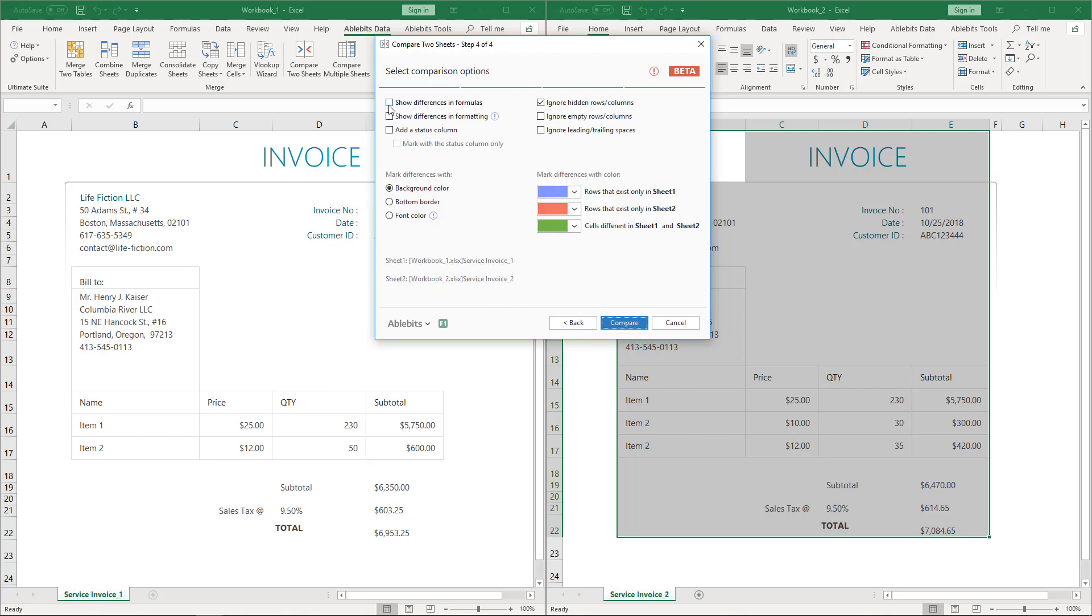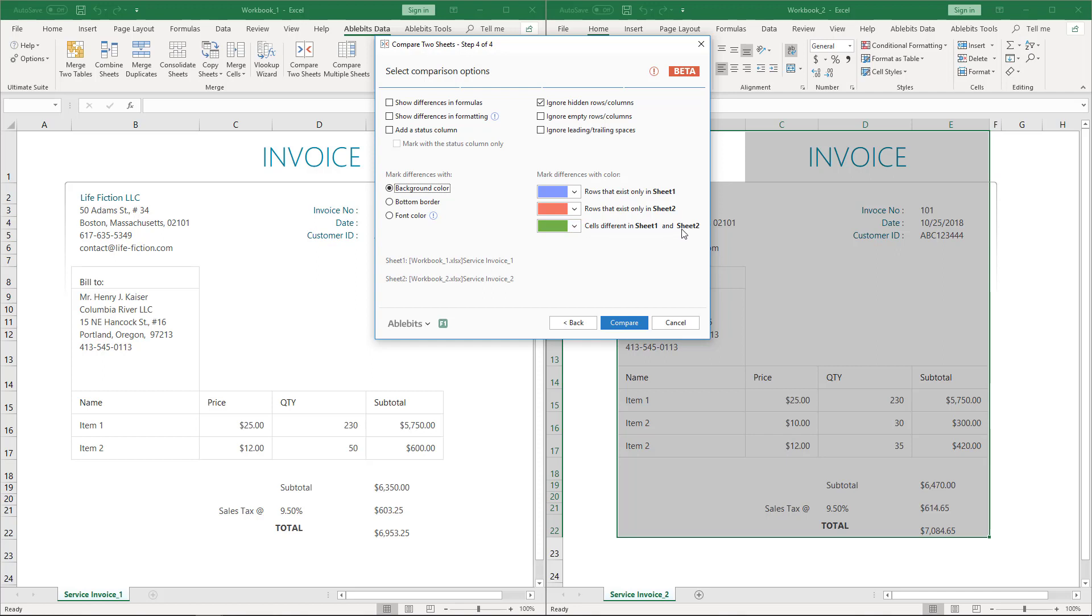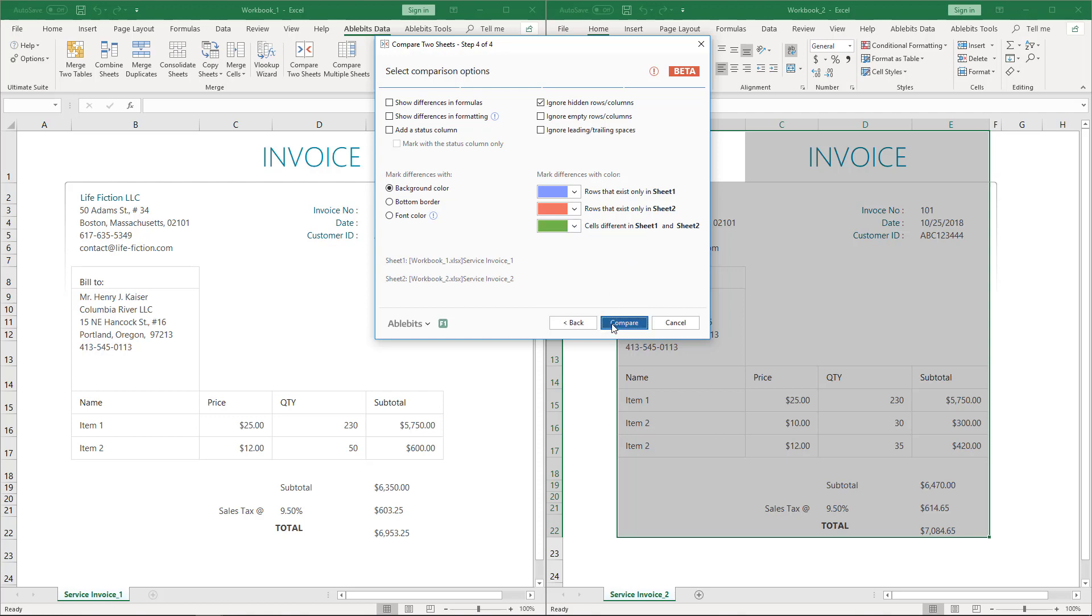And here we can select the additional options and the way to mark differences. I pick Mark differences with background color. The different cells and lines will be highlighted with the following colors. Blue is the color for rows that exist only in sheet 1. Unique rows in sheet 2 will be highlighted with Coral. In the matching rows, different cells will be colored in green. You are free to select any other colors. Let's click Compare.